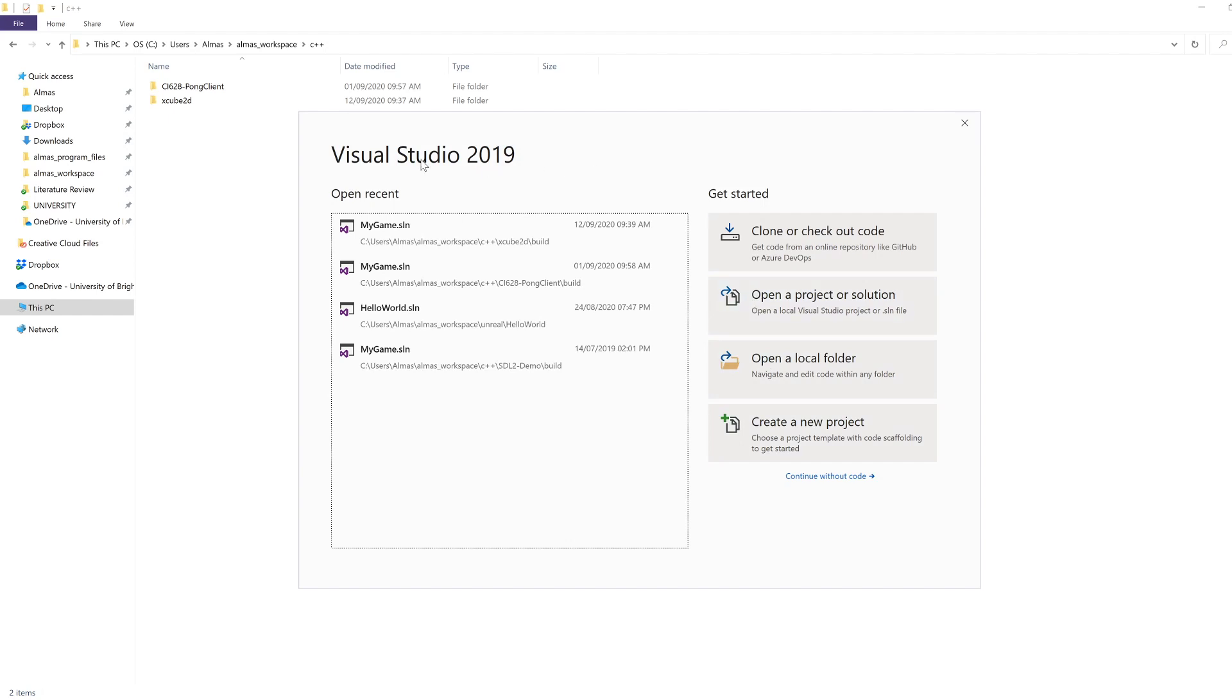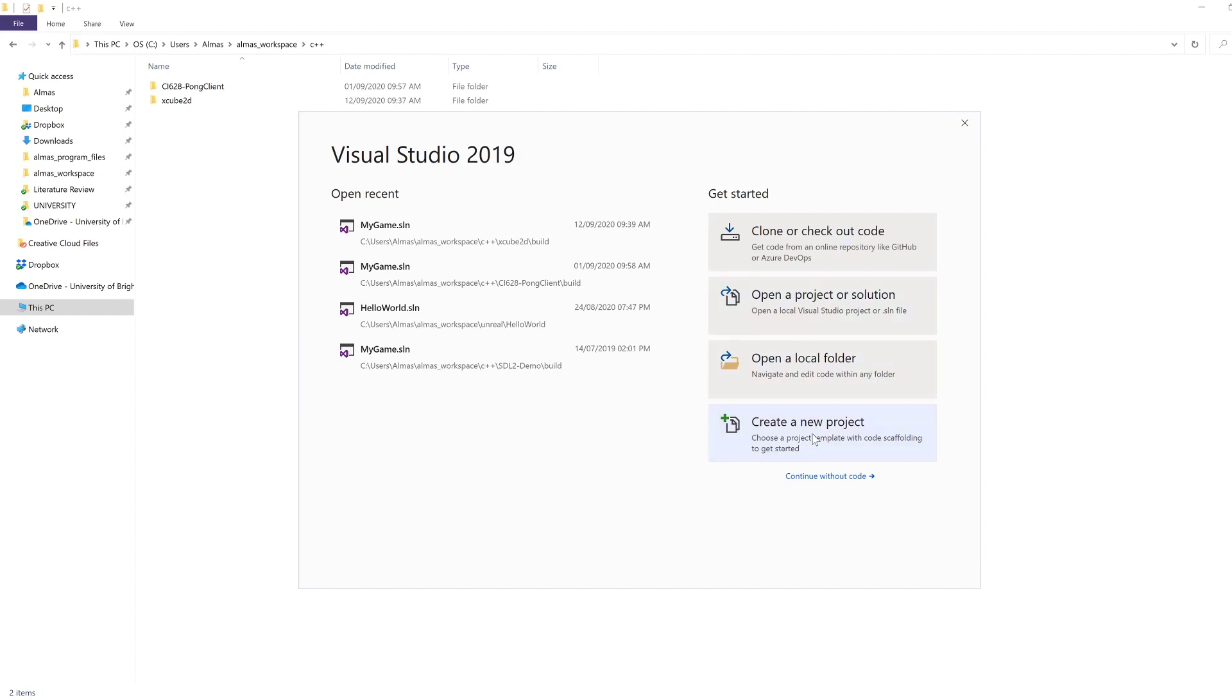So once you are running Visual Studio 2019, in the labs these are already installed. If you're doing it at home, then you'll need to download and install it. You might see something like this, you'll need to create a new project.